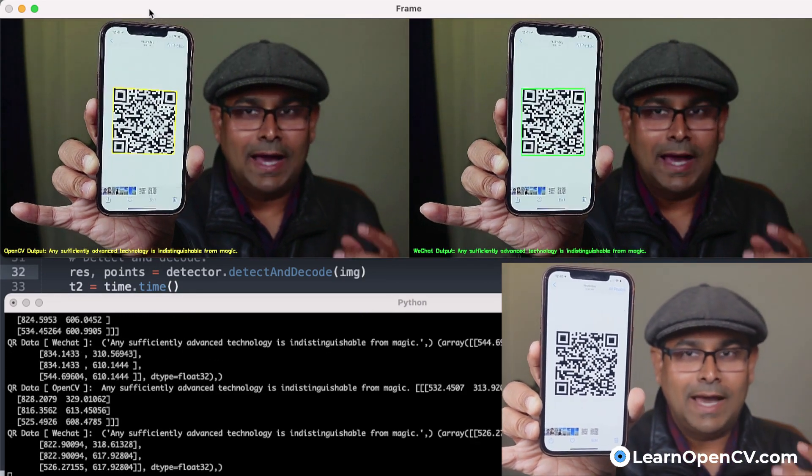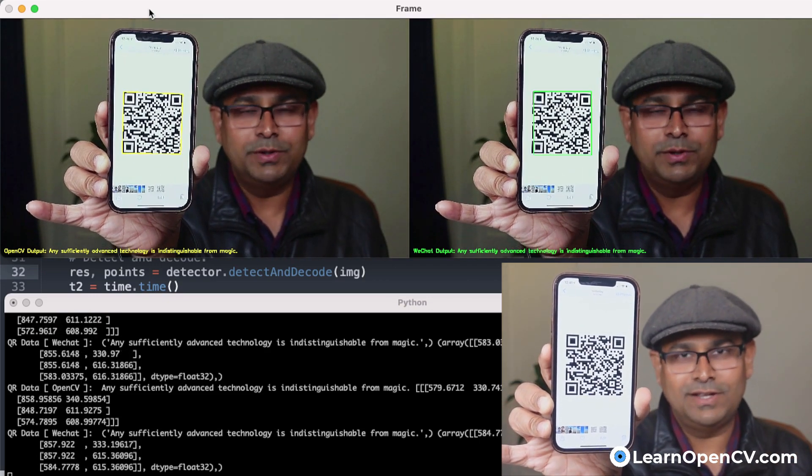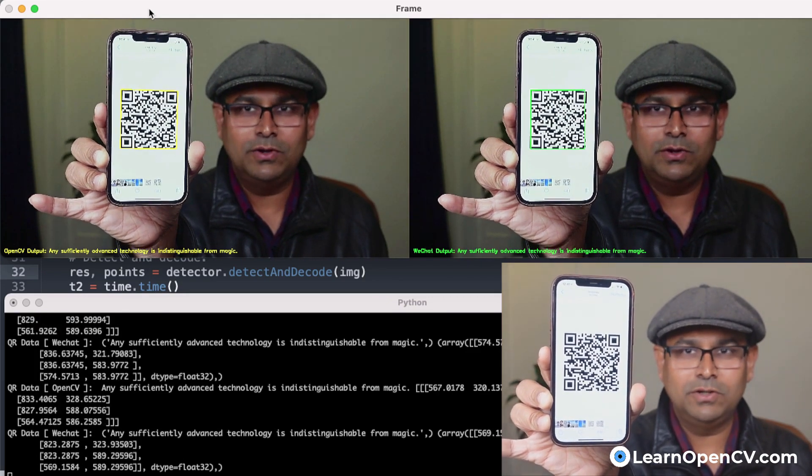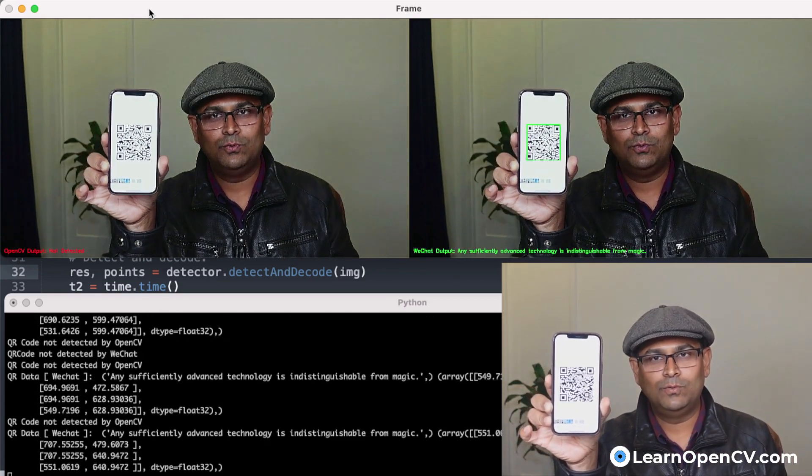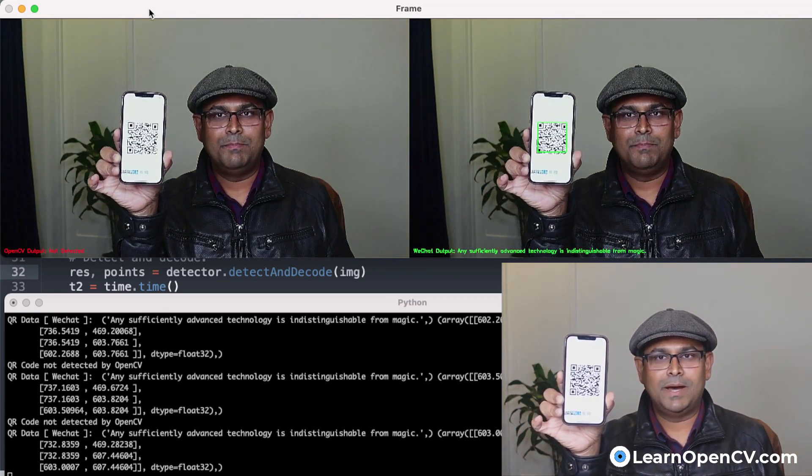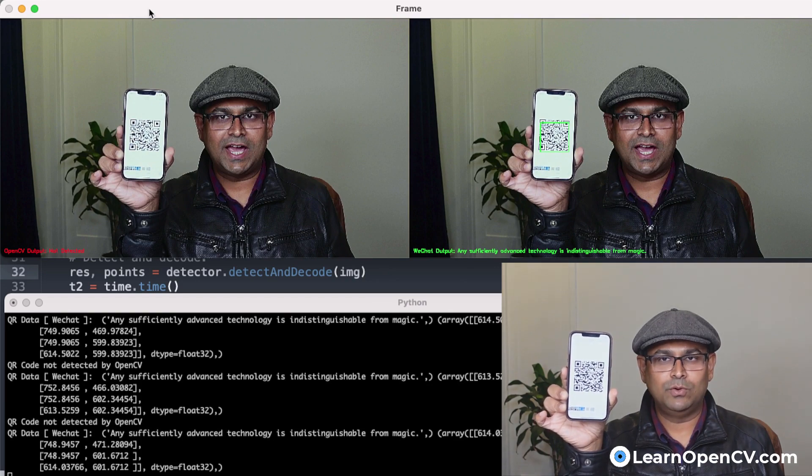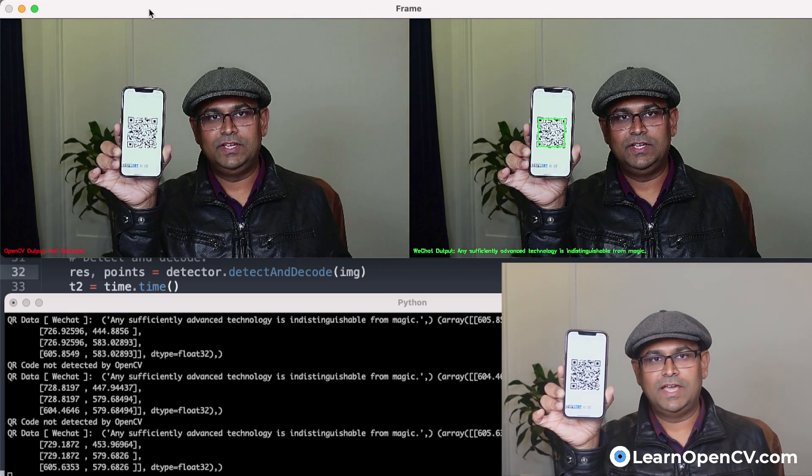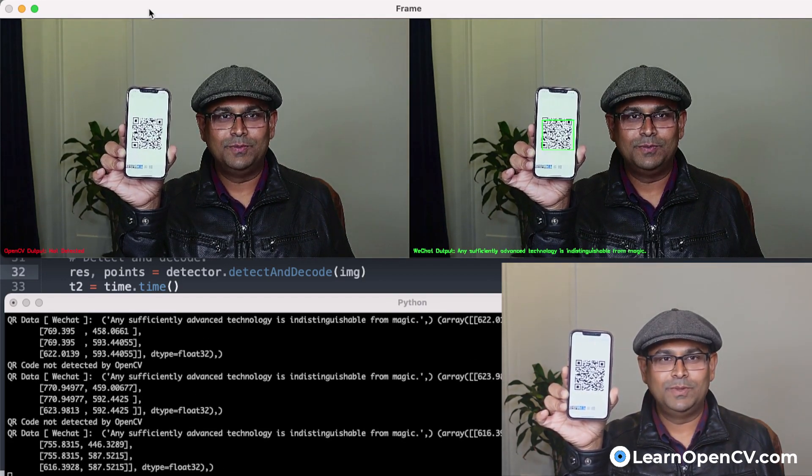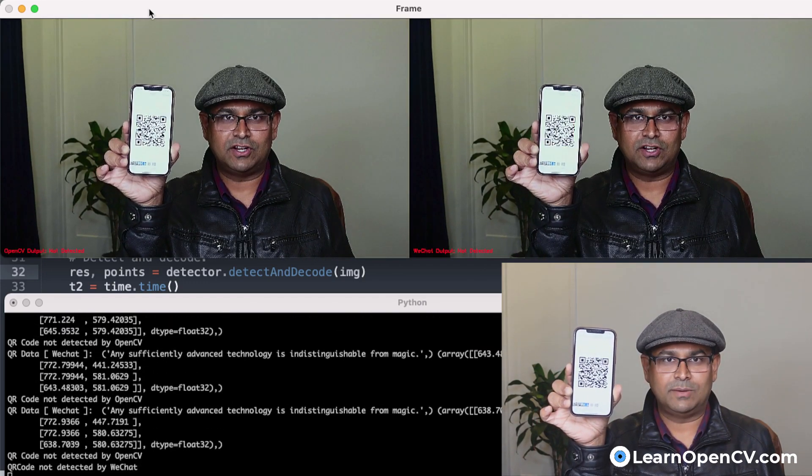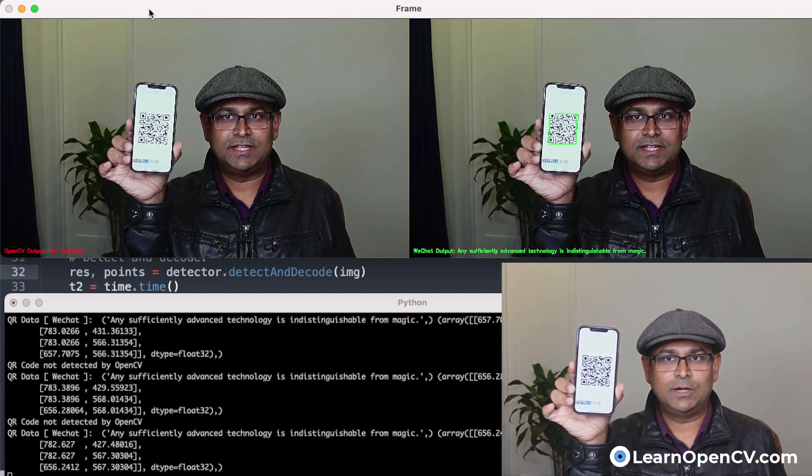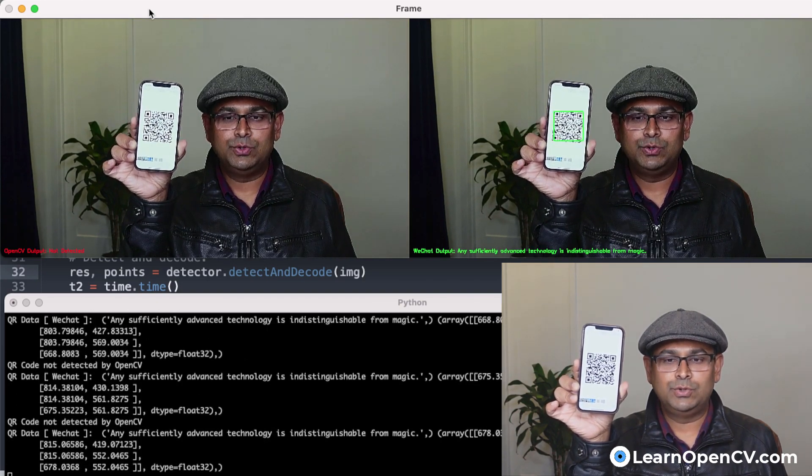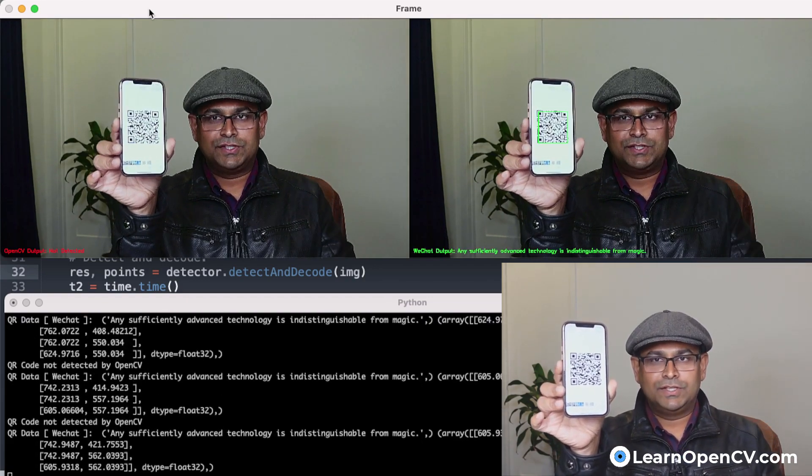Now, as we know that the WeChat QR code scanner has a super resolution model inside it. Let's see how it does. We are going to move this back. And at some point, the WeChat QR code will keep recognizing, but the OpenCV default model will not. On the right hand side, we have the WeChat QR code detector. And on the left hand side, we have the OpenCV QR code. You can see that the OpenCV default QR code detector has stopped working. It's the exact same video stream, but the WeChat one is still working. Basically, it's using the super resolution feature to enhance the results.